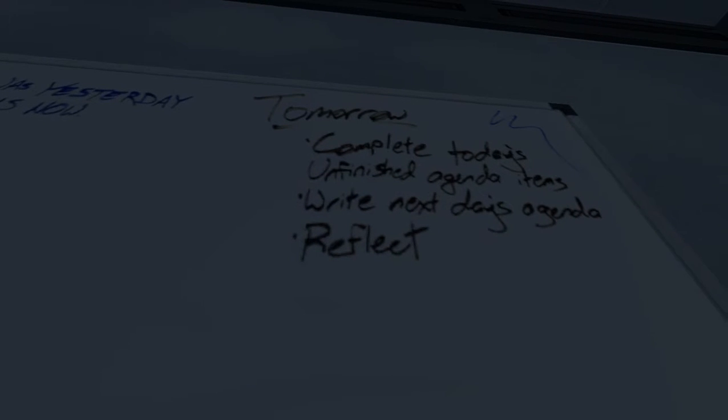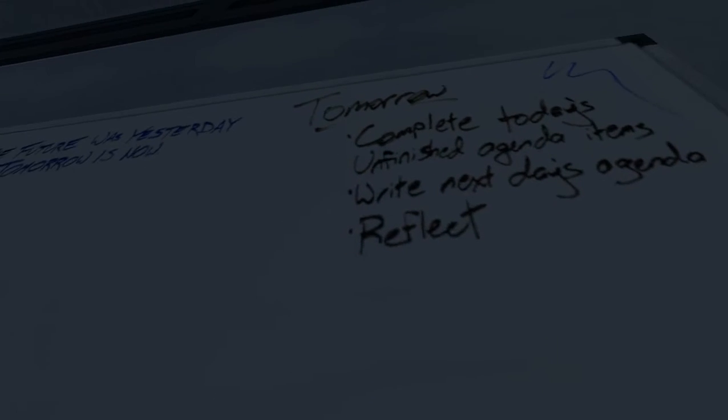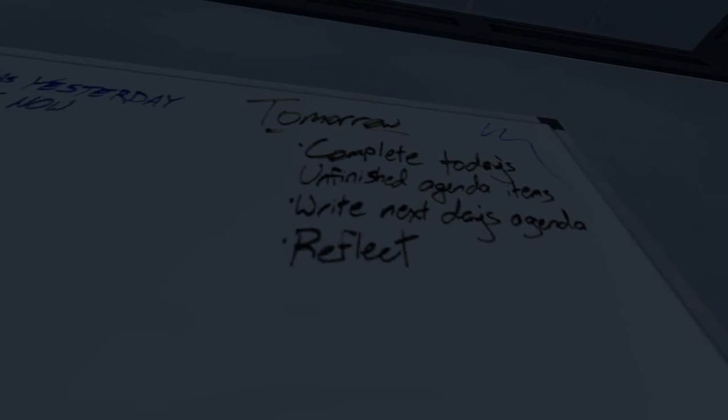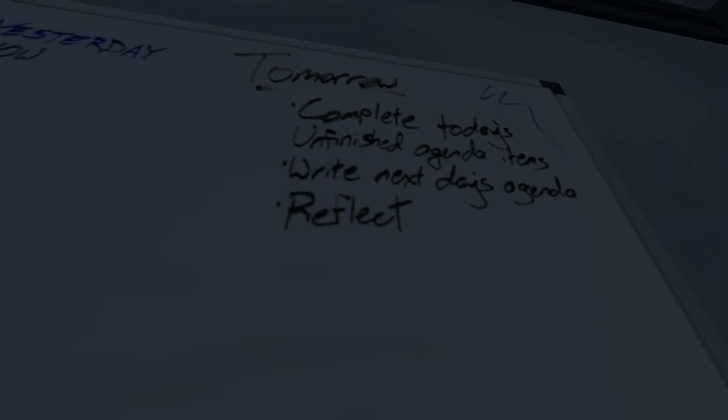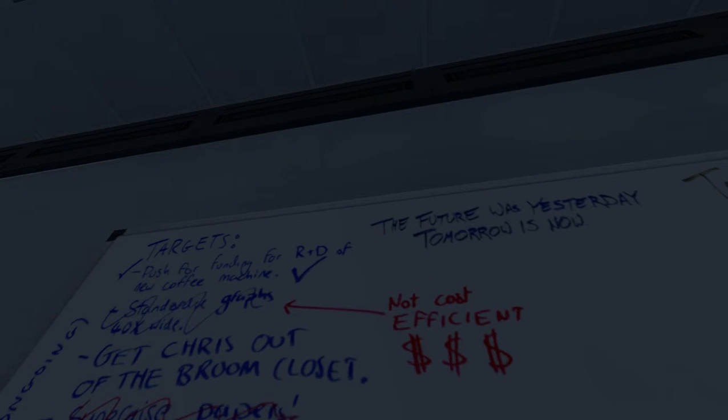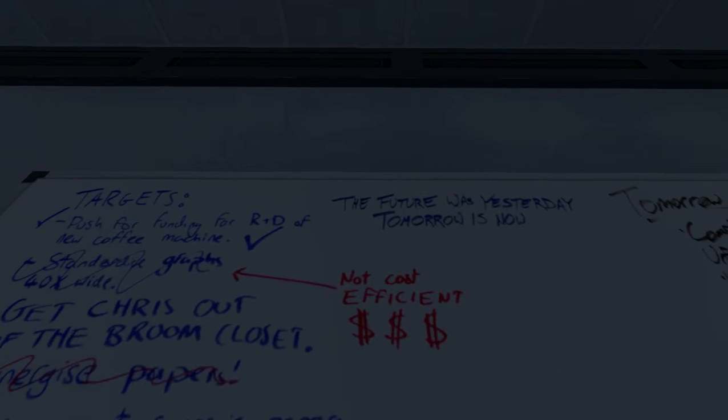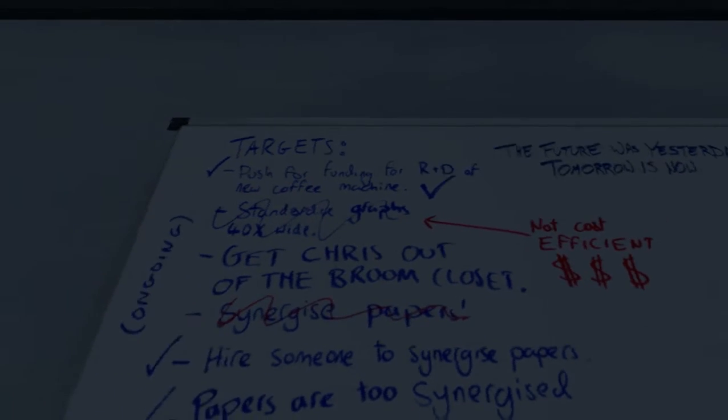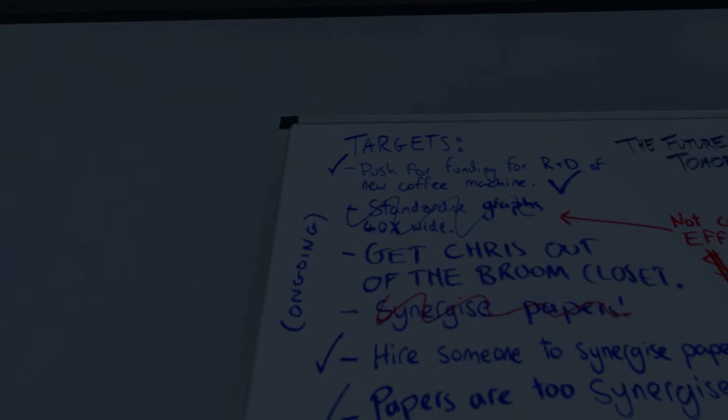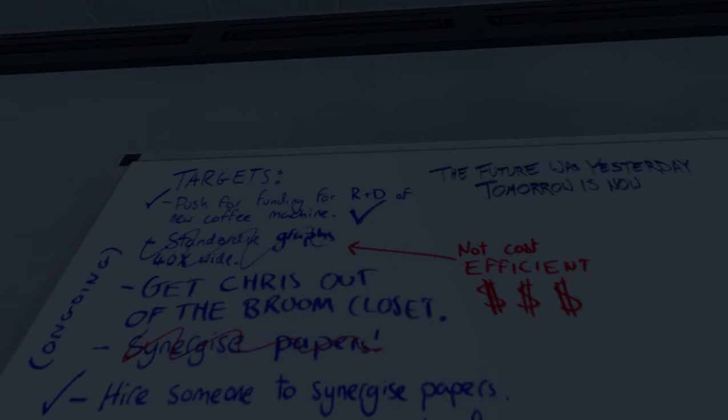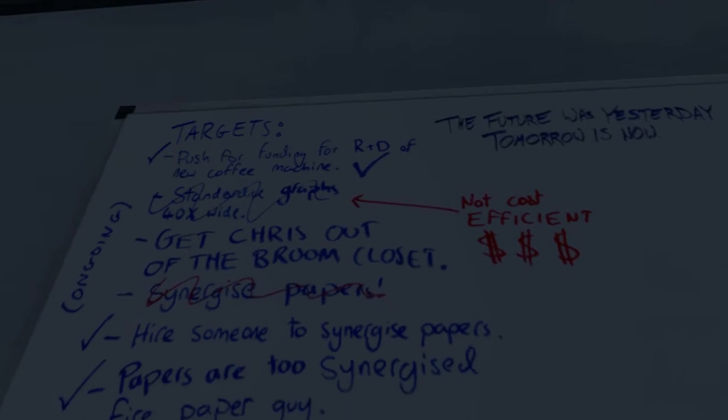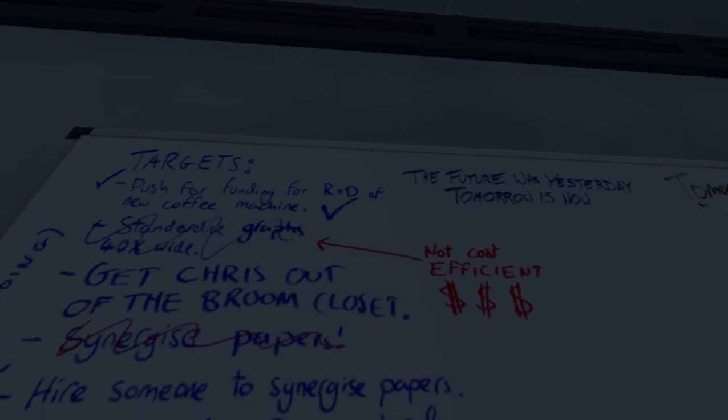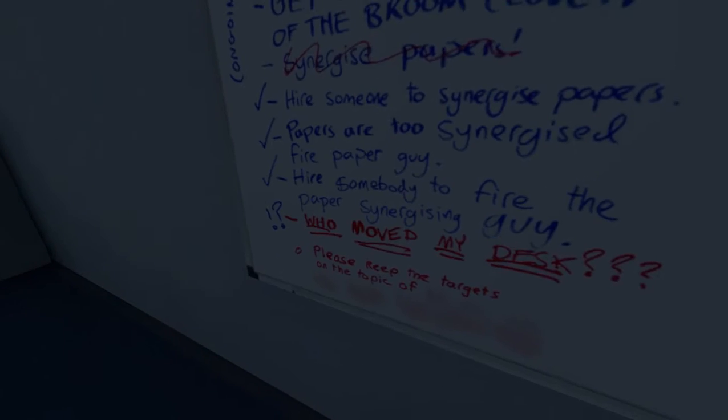Tomorrow, complete today's unfinished agenda... Wait, what? For tomorrow, complete today's unfinished agenda items. Write next day's agenda and reflect. What? The future was yesterday, tomorrow is now. What? Oh god, that's a riddle. Not cost efficient. Standard graphics, 40 wide. Push for funding for R&D of new coffee machine. Get Chris out of the bathroom closet. But I like being in the bathroom closet. I mean, broom closet. Wait a minute.